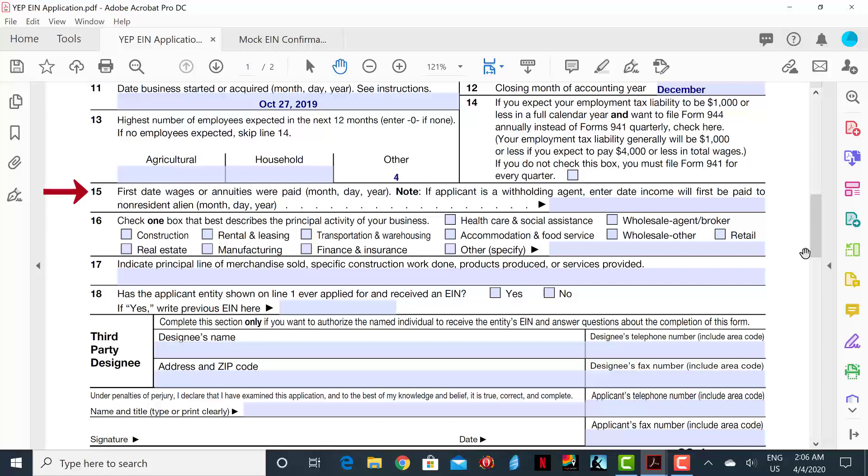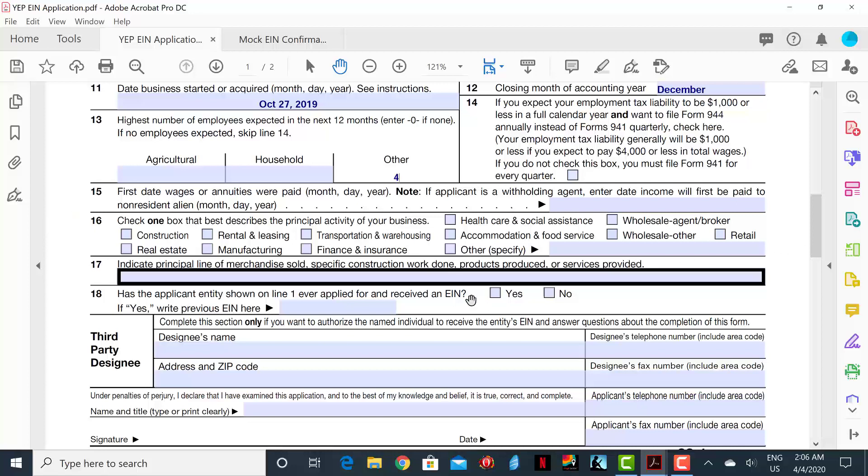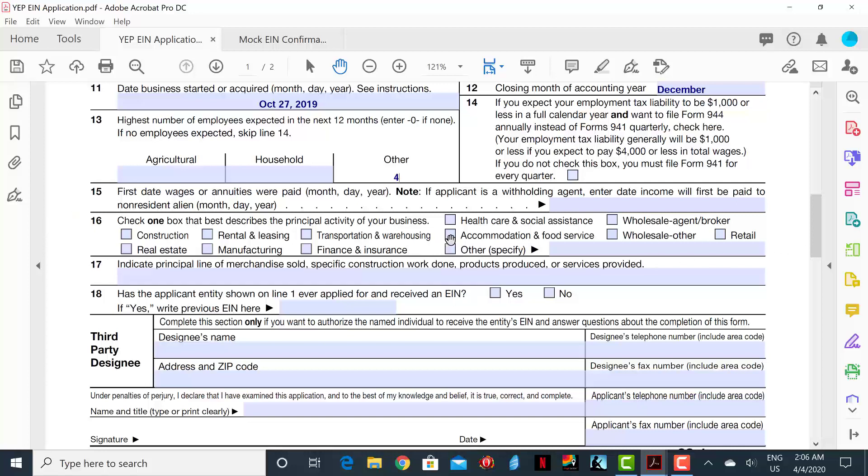Line 15 will not apply to you in this case. Line 16 is where you will check one box that best describes the principal activity of your business. In this case, we can check the box that says Accommodation and Food Service. In Line 17, you will put exactly the goods you are providing. In this case, you are selling pizzas and cold beverages.